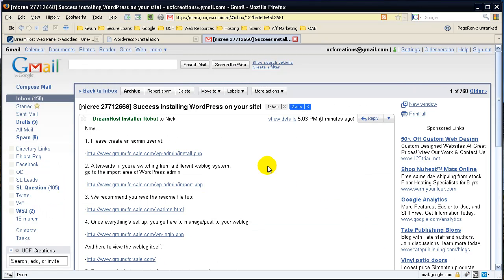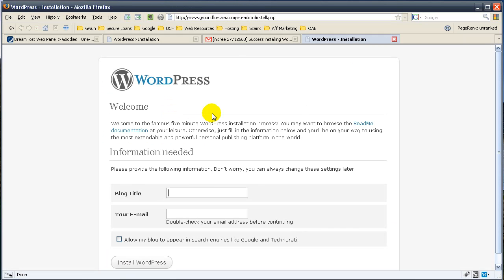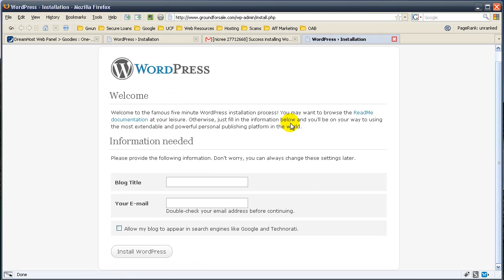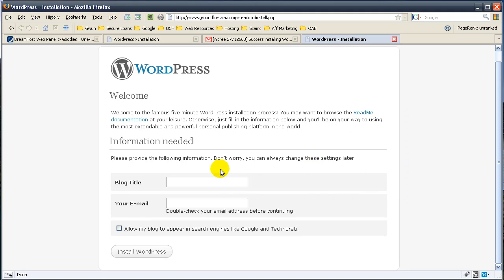Now we've received the successfully installed WordPress on our site. And all you do is you go to your domain or you can click this link. We enter in our blog title. So it's basically done everything for us. It's installed WordPress, configured all the folders for us, done all the heavy lifting. All we have to do now is put in the blog title and our email address. So we'll just say the blog title for this is ground for sale.